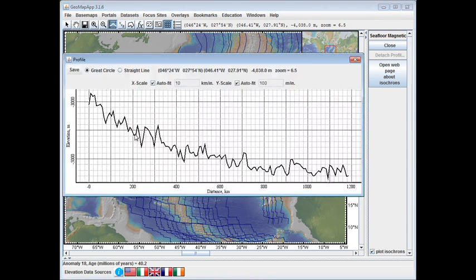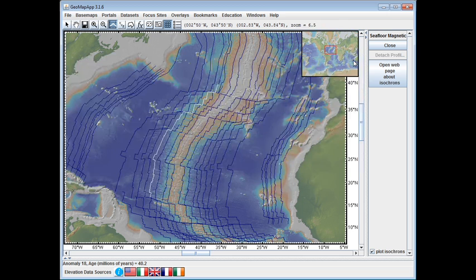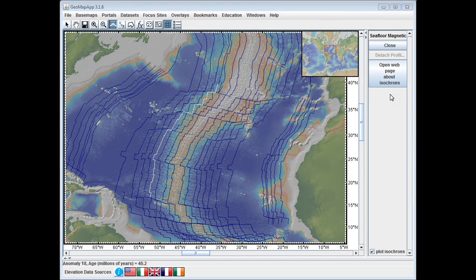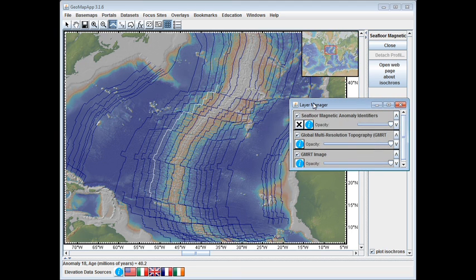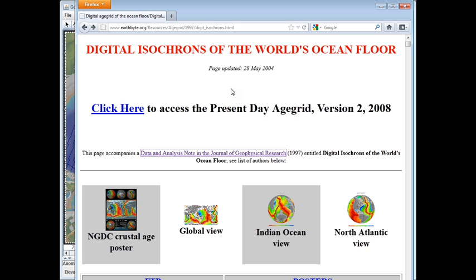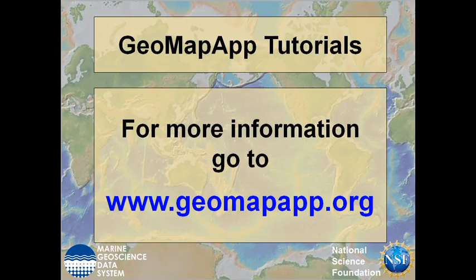When the cursor is released, a profiling window appears, but because we were just after the distances, we can discard this window. More information about the magnetic isochron dataset can be found by clicking either the button here, or in the layer manager we can click the information symbol. Doing so brings up a web page with information — the original 1997 JGR article is shown here. More information about GeoMapApp can be found at www.geomapapp.org.